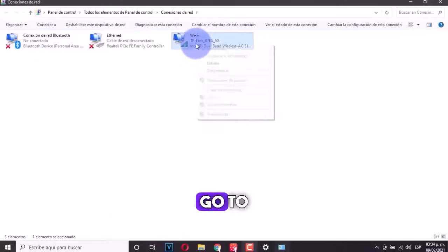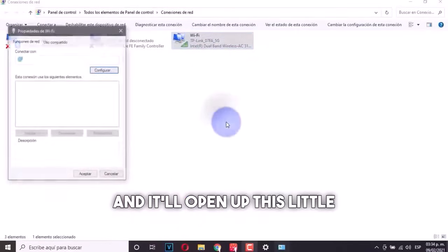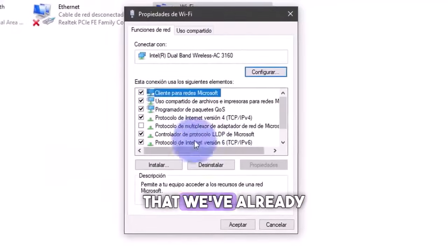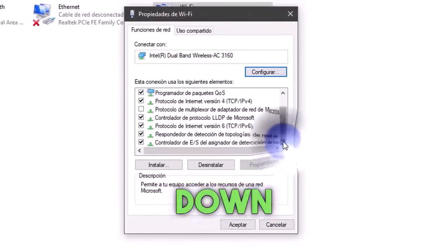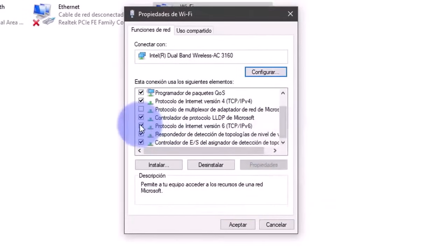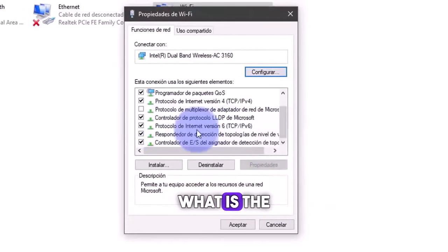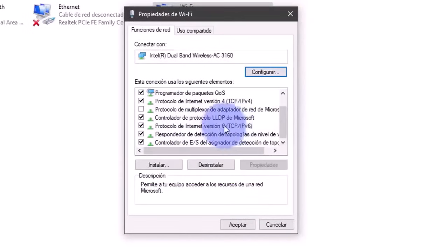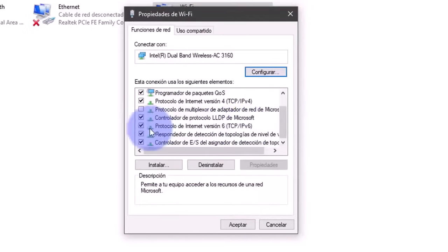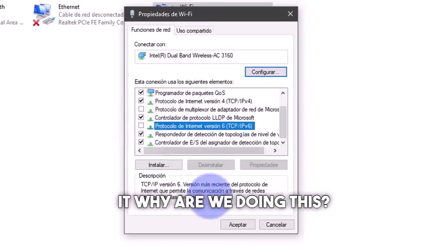Just right click, go to properties, and it will open up this little window that we've already explored. We're going to scroll down. And what we're going to do is disable what is the internet protocol, in other words, the IPv6. We're going to disable it.